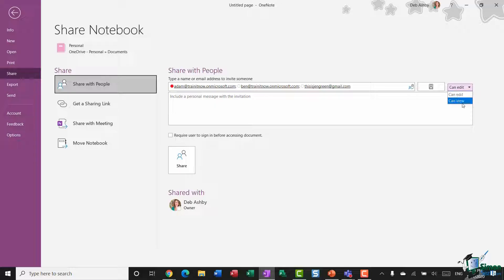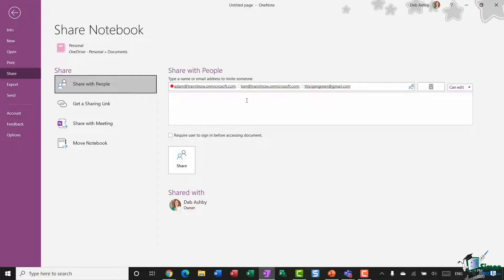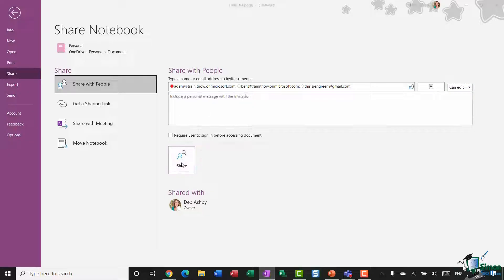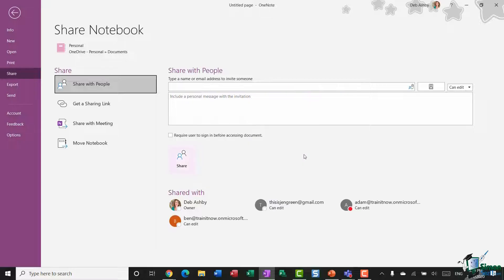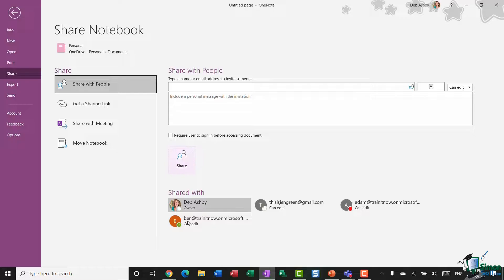I can type in my personal message and then click on Share, and as soon as I do that, you can see underneath where it says Shared With, it's showing me all of the people that I've shared this notebook with.